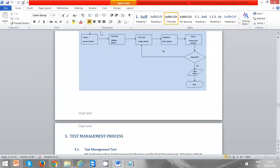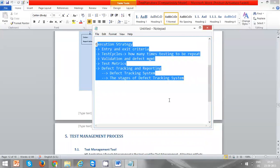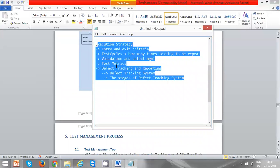So this is about execution strategy. All these things need to be presented in the required sections. That's about execution strategy, and in our next class we'll discuss the remaining topics.